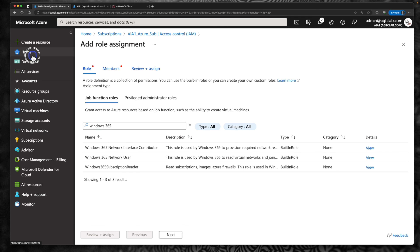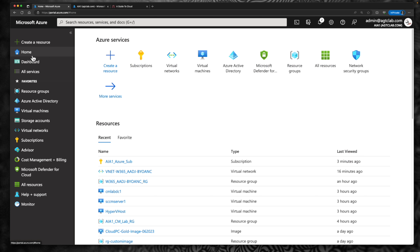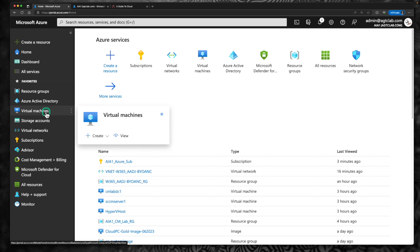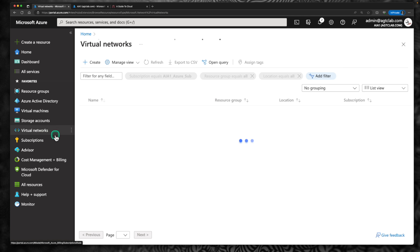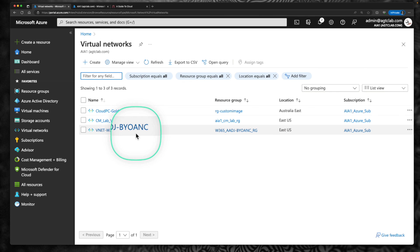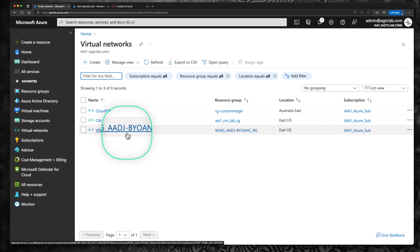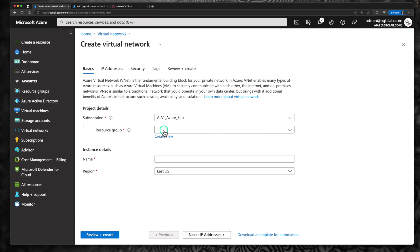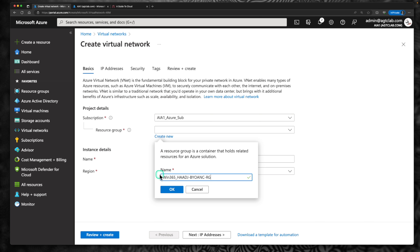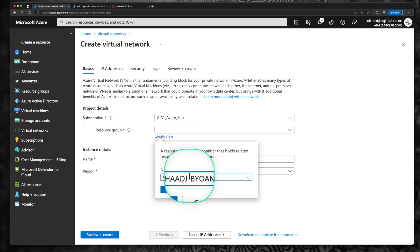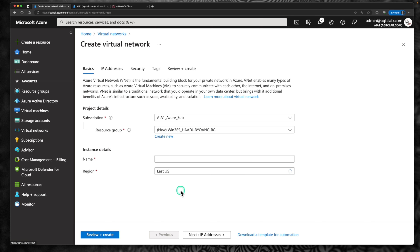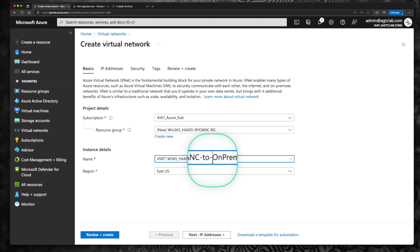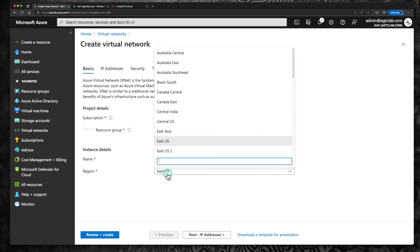Just like how we created the network connection for option 2, I'm going to create a network connection for option 3 as well. Go to your Azure portal and click on virtual network. This is the VNet we created for option 2 — bring your own Azure network with Azure AD join. I'm going to create a brand new virtual network now. Make sure you select the right subscription. I'm going to create a new resource group called Windows 365 hybrid Azure AD join with bring your own Azure network resource group.